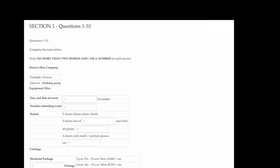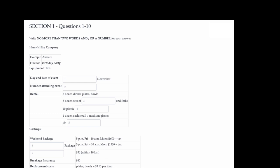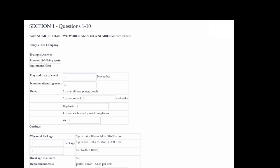Section one. You will hear a conversation between a male clerk in a hire company and a woman customer. First, you have some time to look at questions one to five. You will see that there is an example that has been done for you. On this occasion only, the conversation relating to this example will be played first.